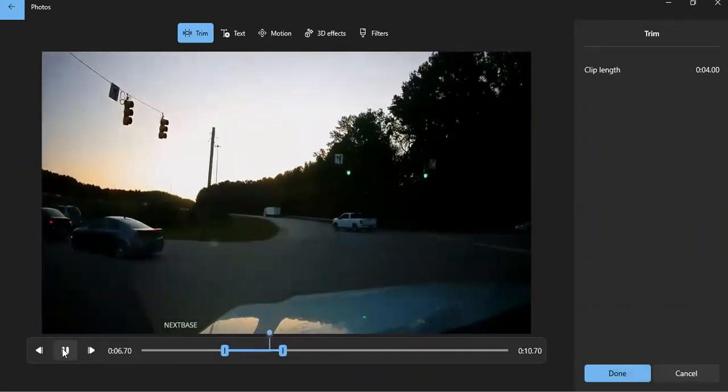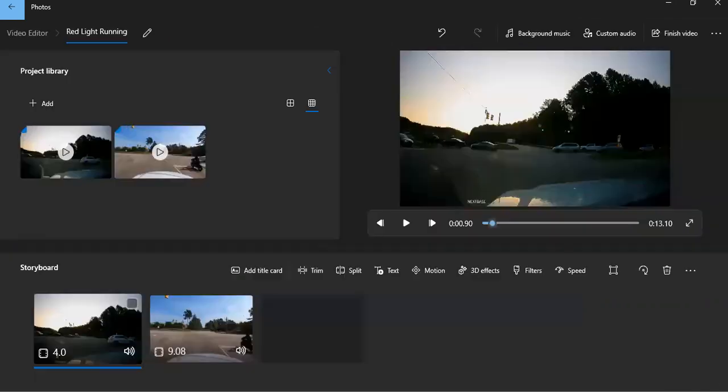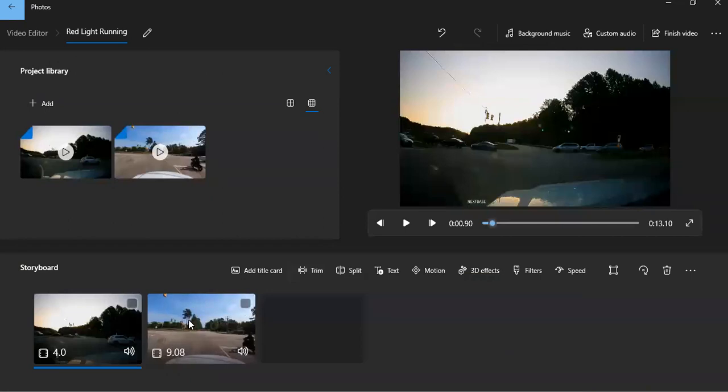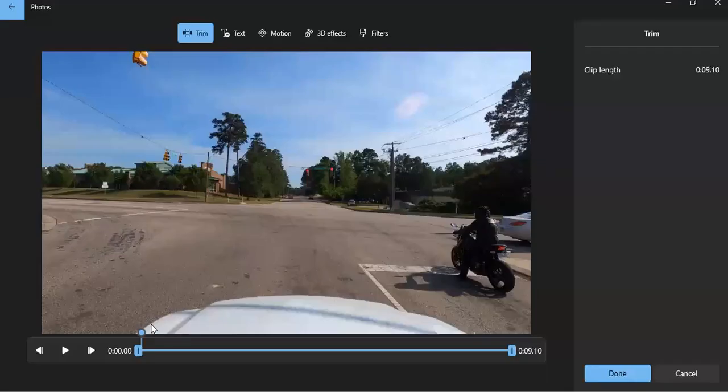It's green here. So that vehicle is clearly running the red light. And then we can do the same thing here.